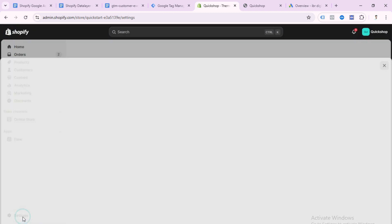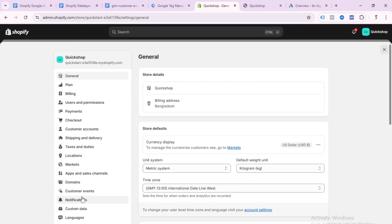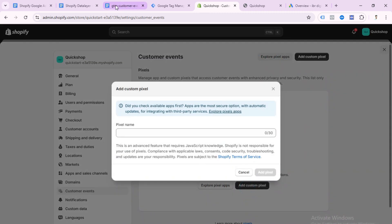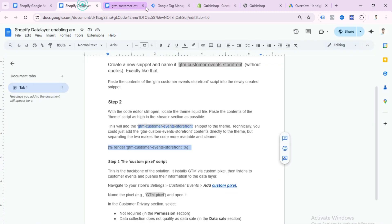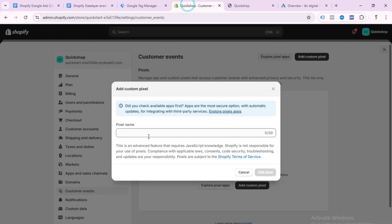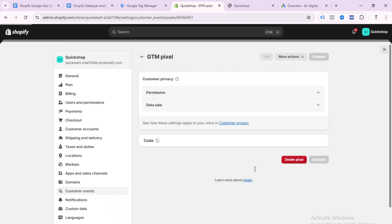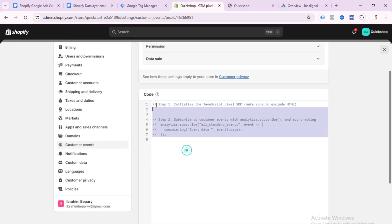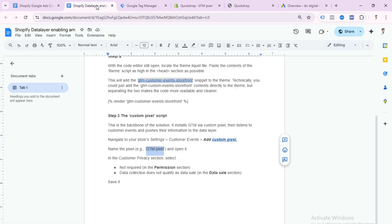Go to Settings, then select Customer Events, then select Add Pixel. If you open my doc file, you can get another GTM pixel code. Copy the GTM pixel code and paste it here as the name. Click Add Pixel. Here we need to paste another code, which you can get from my doc file.